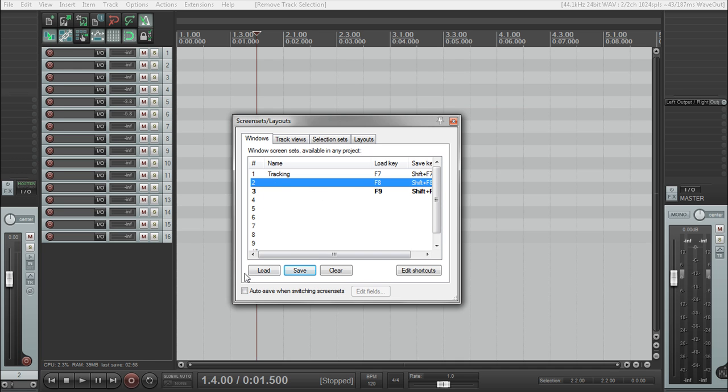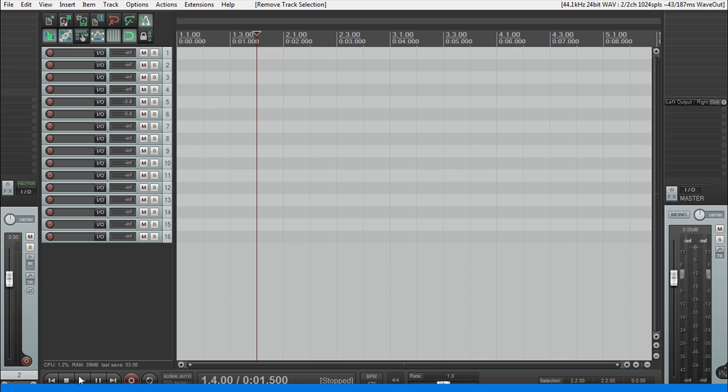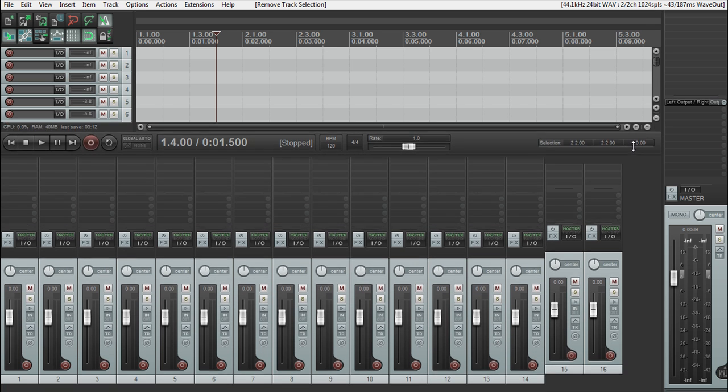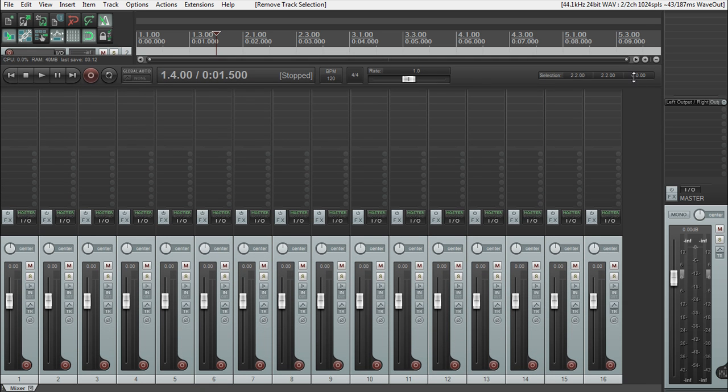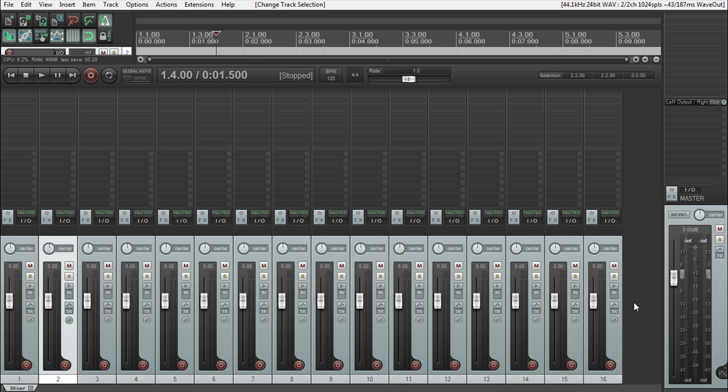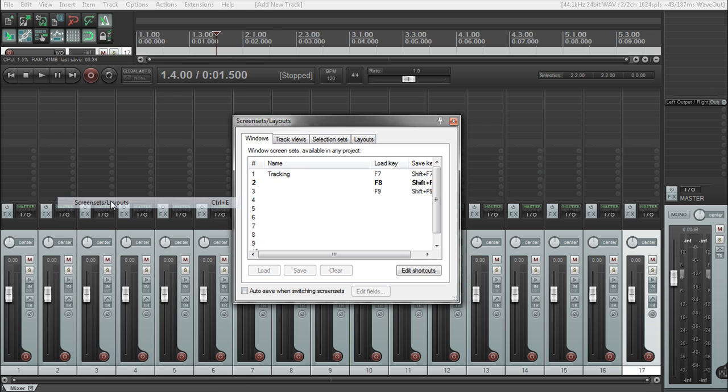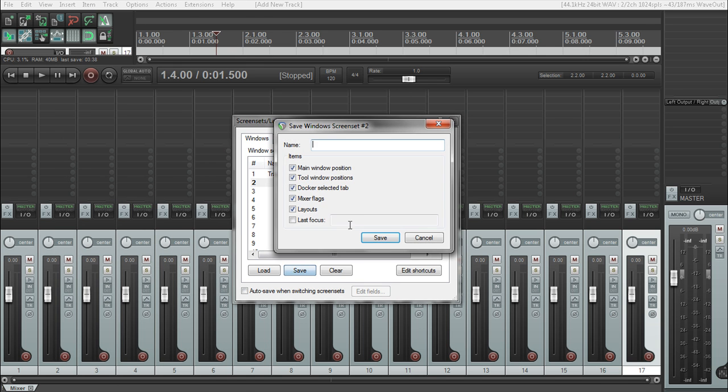And now we're going to move this channel back to the bottom, because we're going to do our mixing one now. And I'm going to cinch this up completely, as high as I can for the mixer, and save my next set, a few screen sets and layouts. I'm going to save this as mixer.